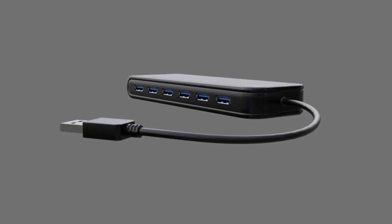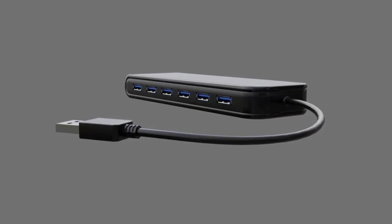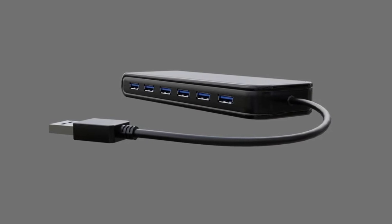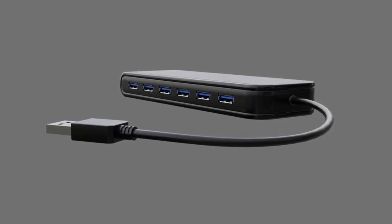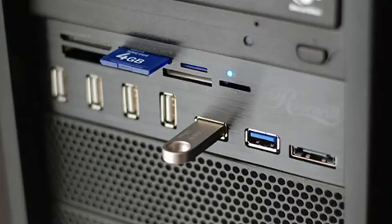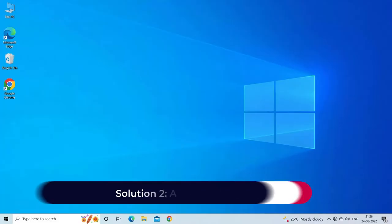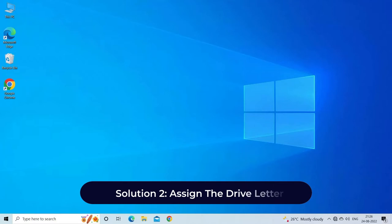If the drive still doesn't show up in My Computer, then connect it to another PC's USB port just to check whether the drive itself has got bad or corrupt, or your PC has certain problems. Solution 2: Assign the drive letter.